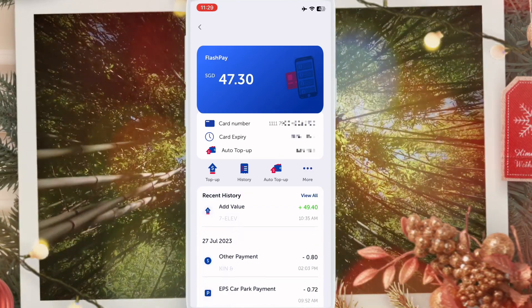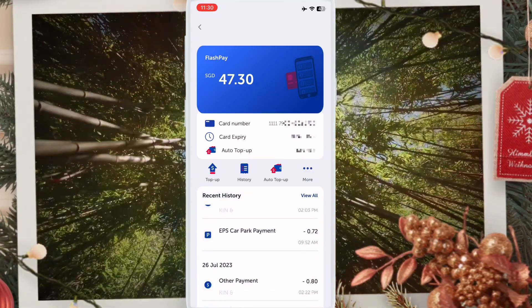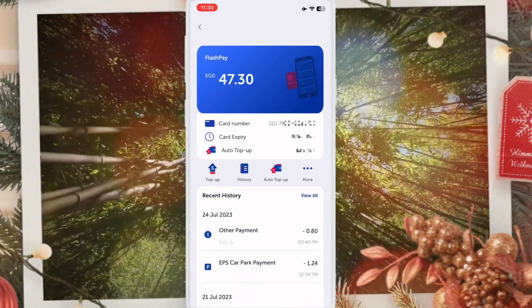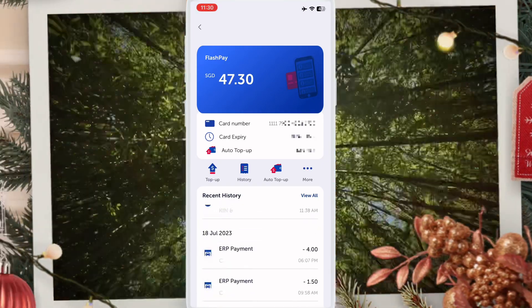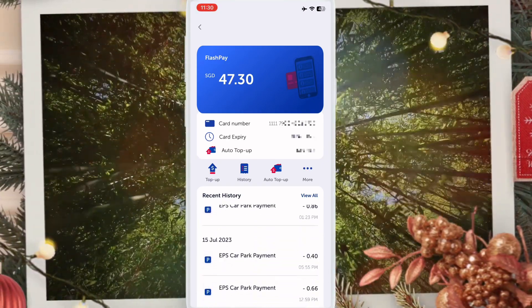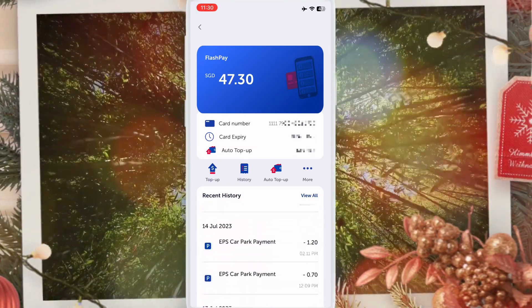So friends, it's very simple and easy. With this app you can check your NETS card balance and all transactions. If you like this video, please like and subscribe to my channel. Thanks for watching.